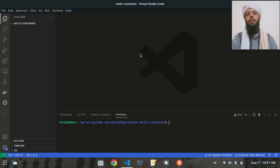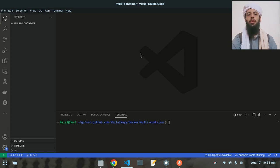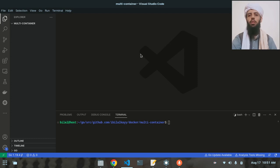Hello friends, my name is Bilal Khan and today I'm going to be making a multi-container application in Docker. In this application there will be multiple containers running on Docker, and you can control them using a single command like docker-compose.